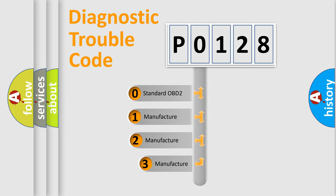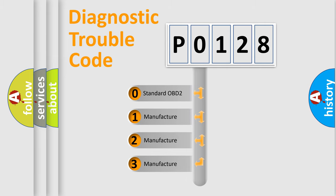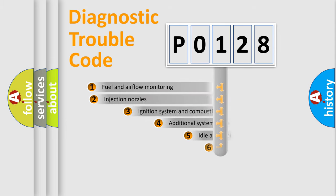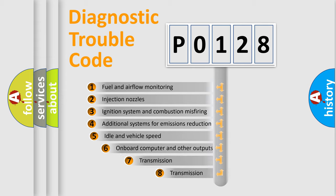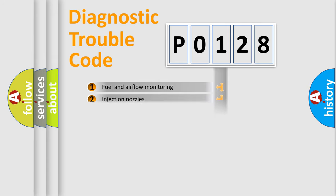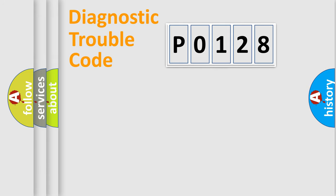If the second character is expressed as zero, it is a standardized error. In the case of numbers 1, 2, 3, it is a manufacturer-specific error expression. The third character specifies a subset of errors.